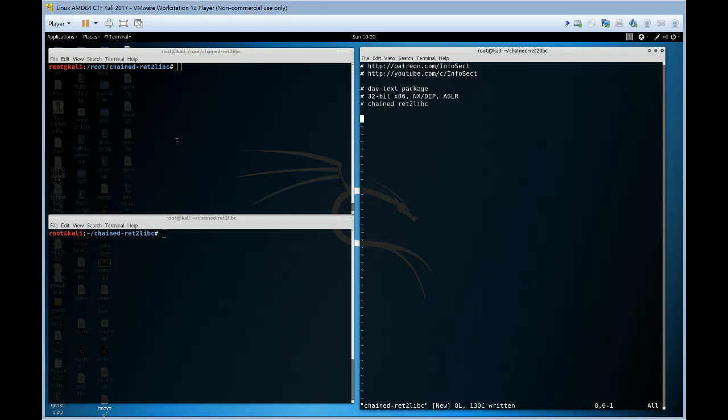G'day guys. Today we're going to write a chained return to libc exploit against the dav text package which has a classic stack buffer overflow.